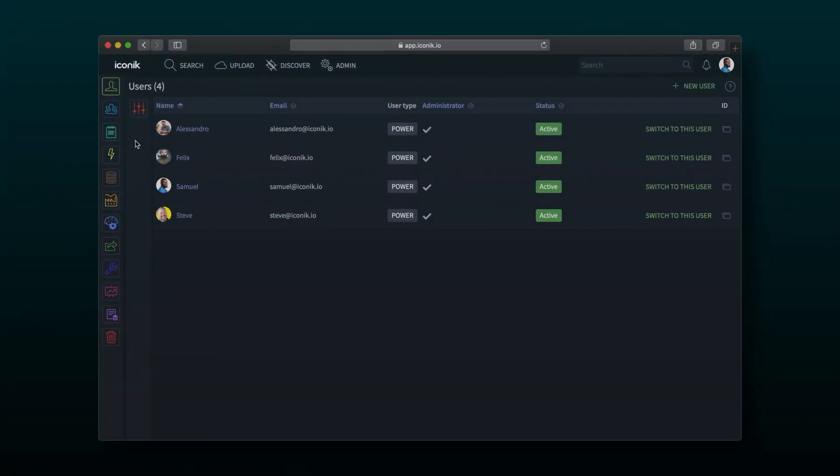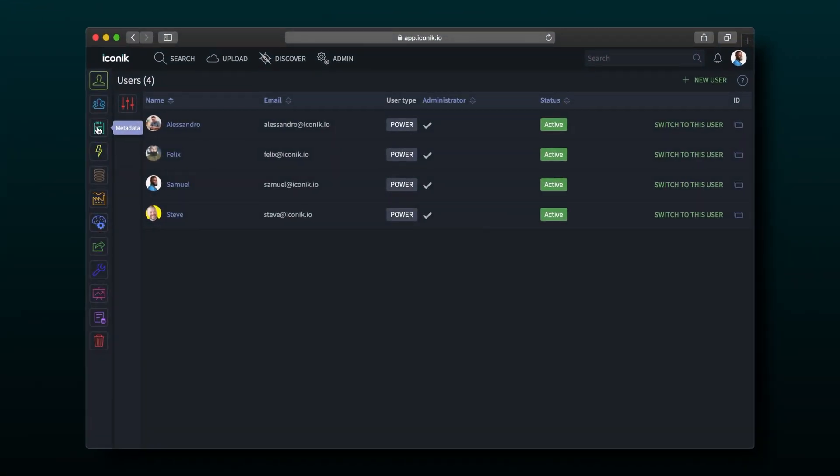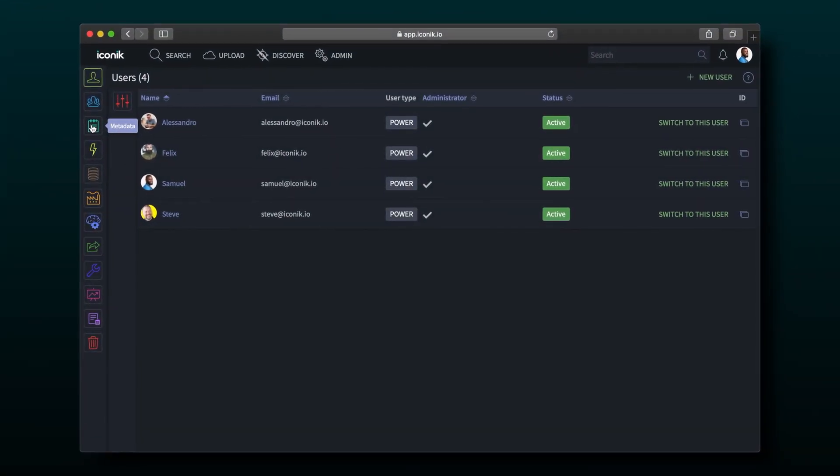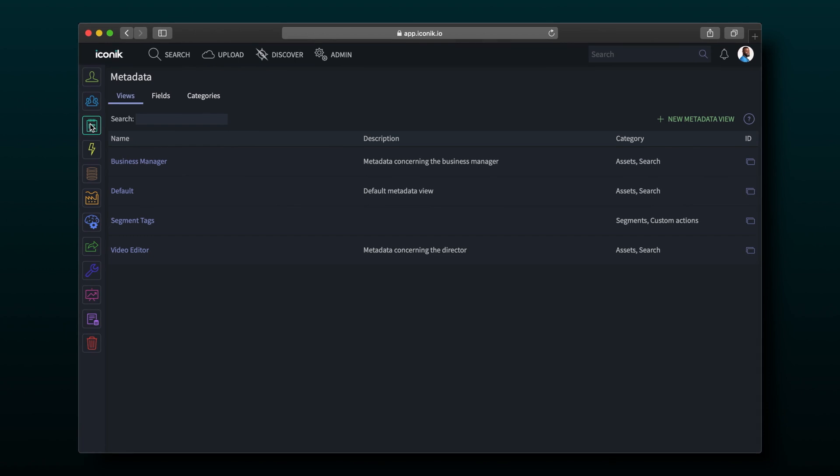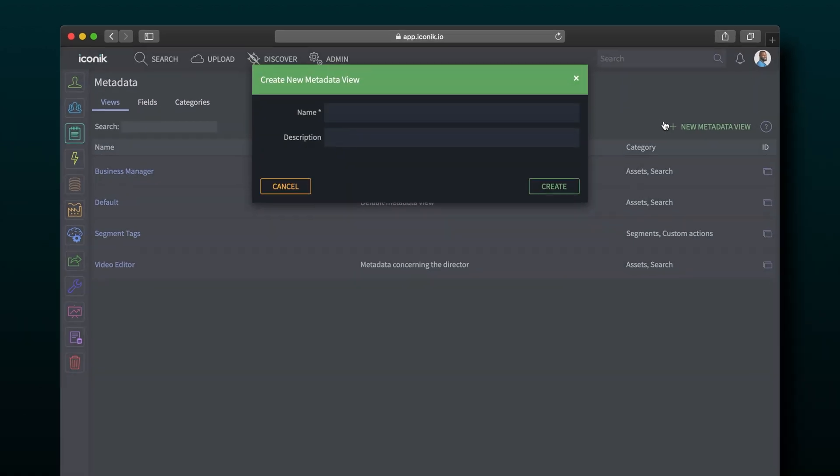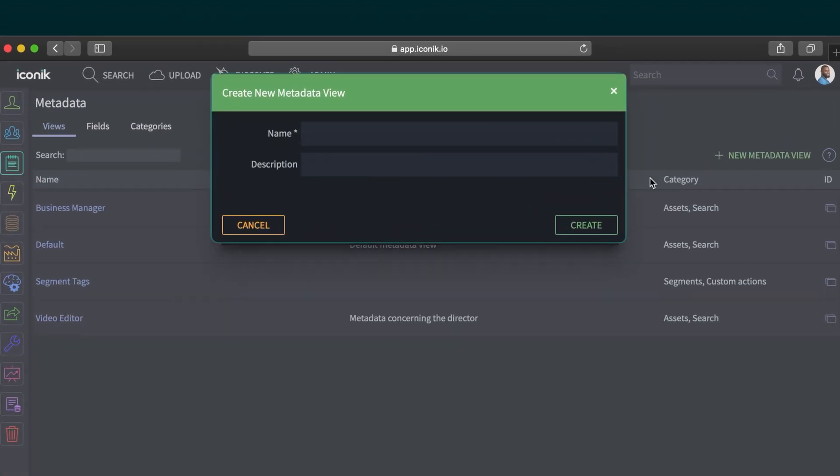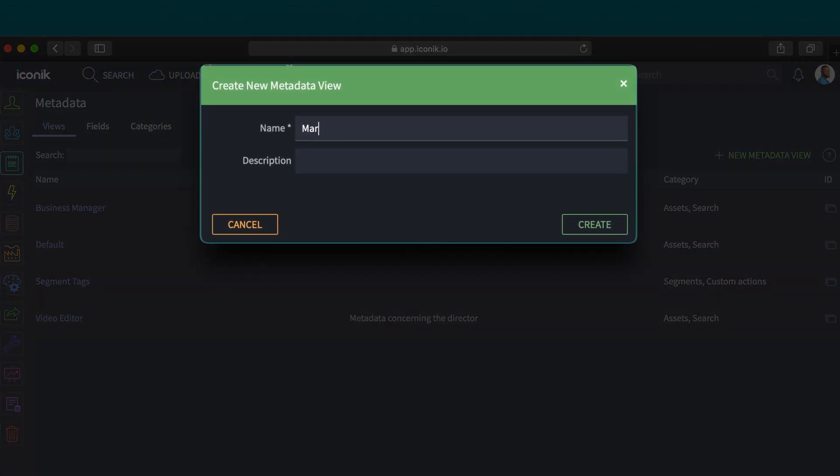This is the admin section of Iconic. From here, I can demonstrate how to create a new metadata view. This view will be for marketing, so let's add a short description here.